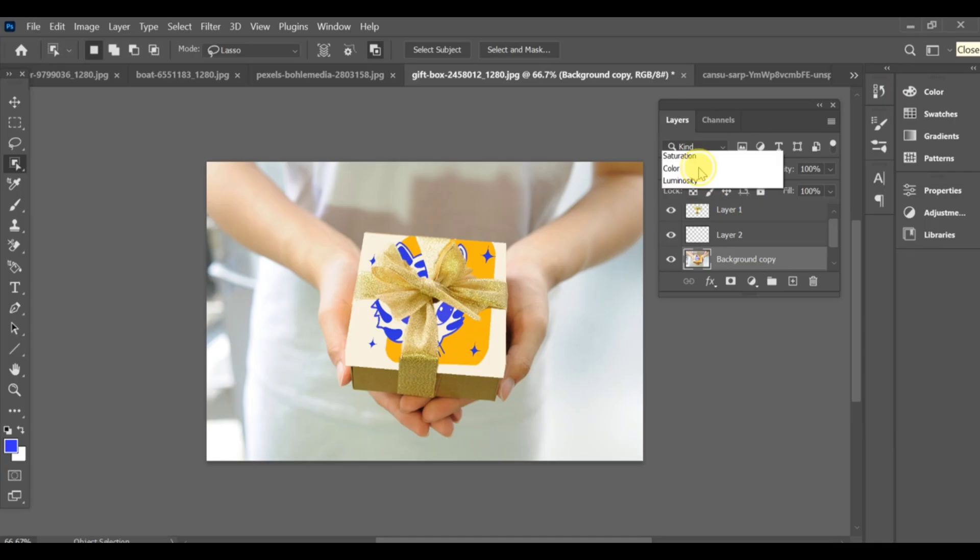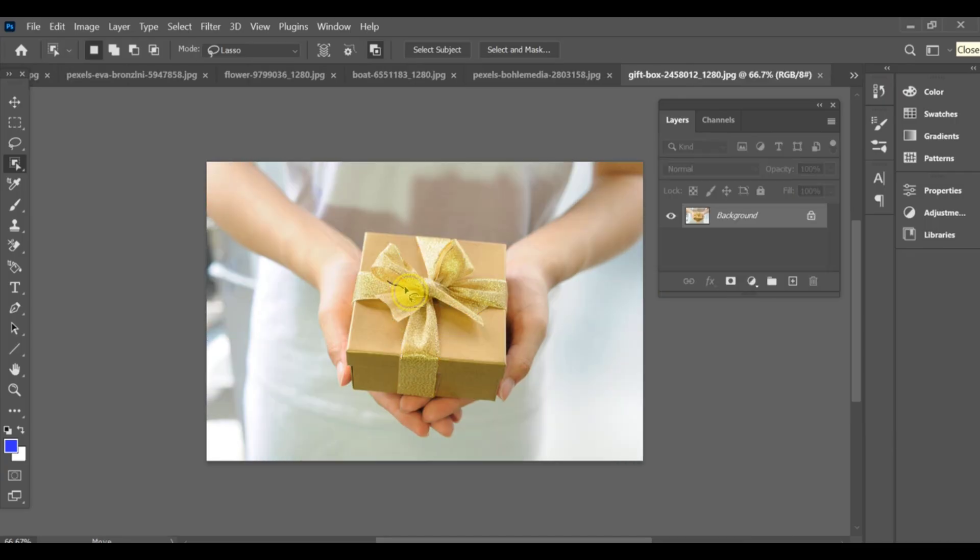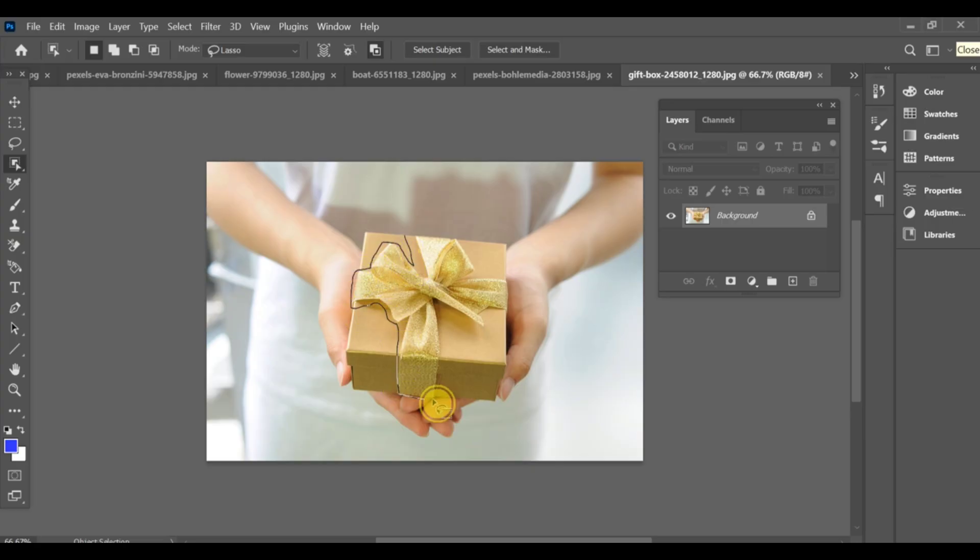Hi friend, let's learn how to add an icon, sticker, or image on a decorated gift box. First, select the lasso tool and make a selection around the stylish ribbon bow of the box.